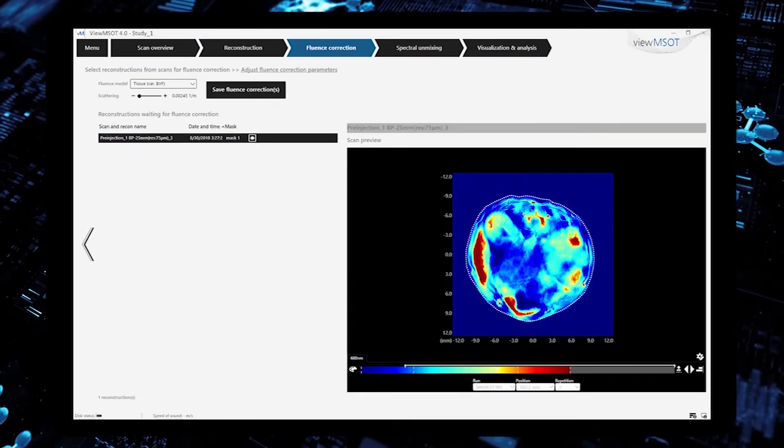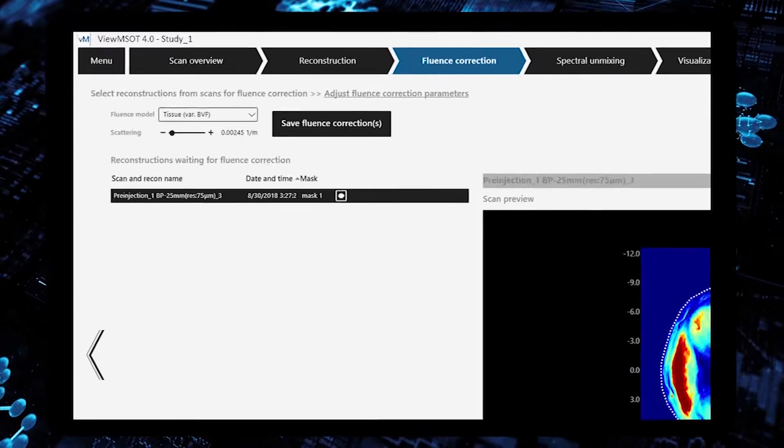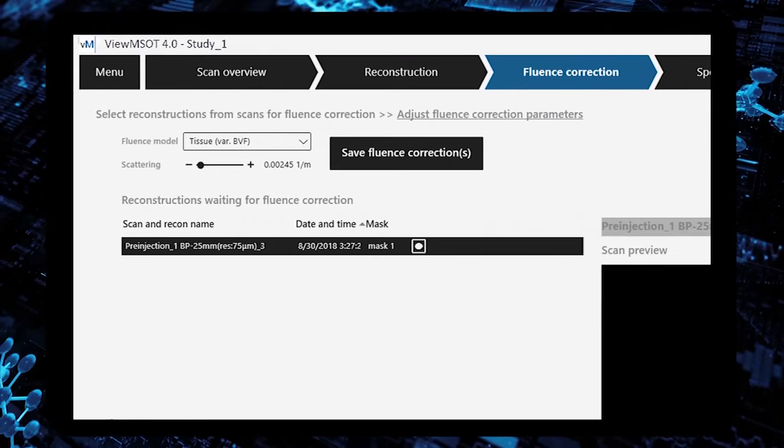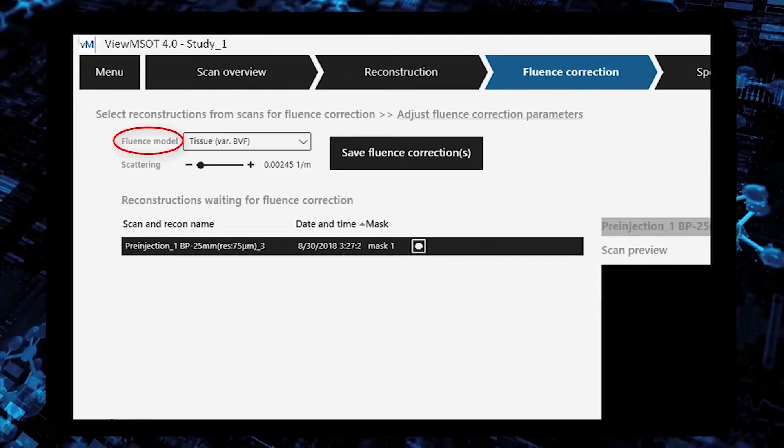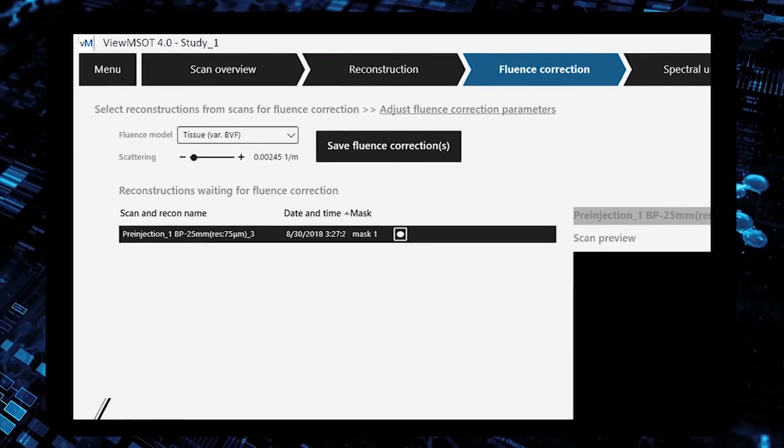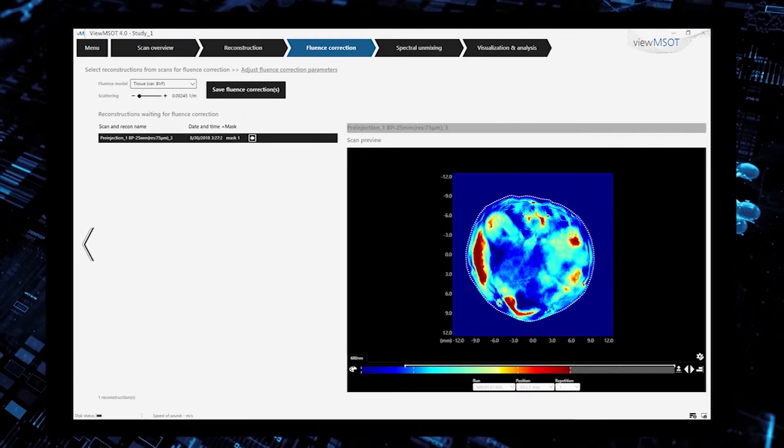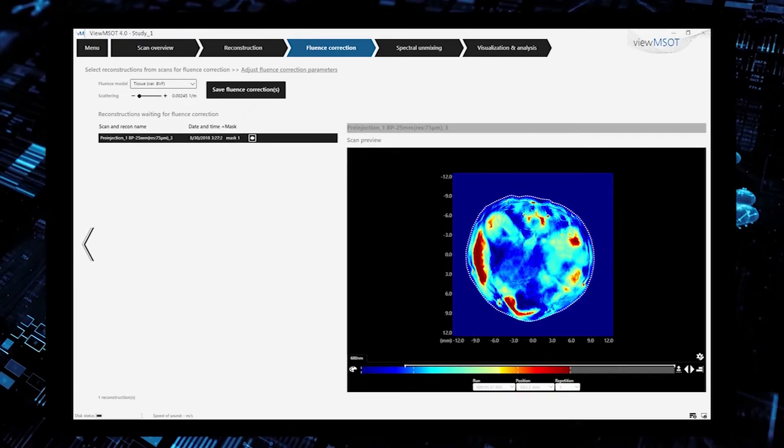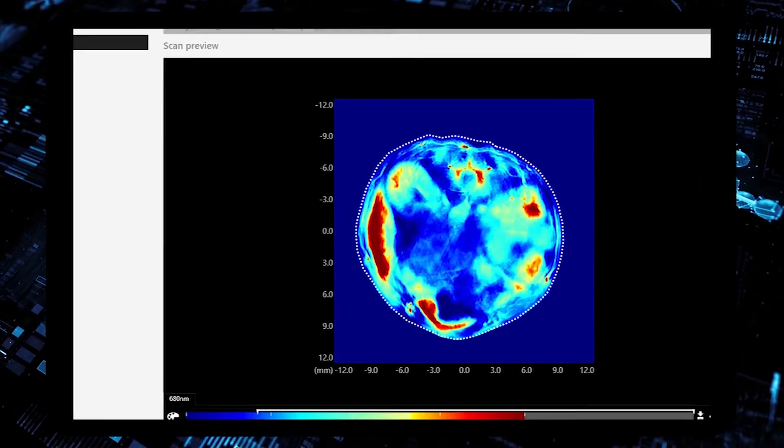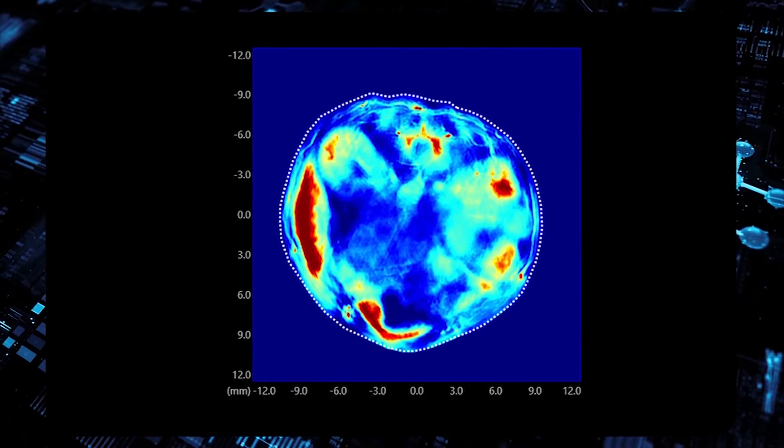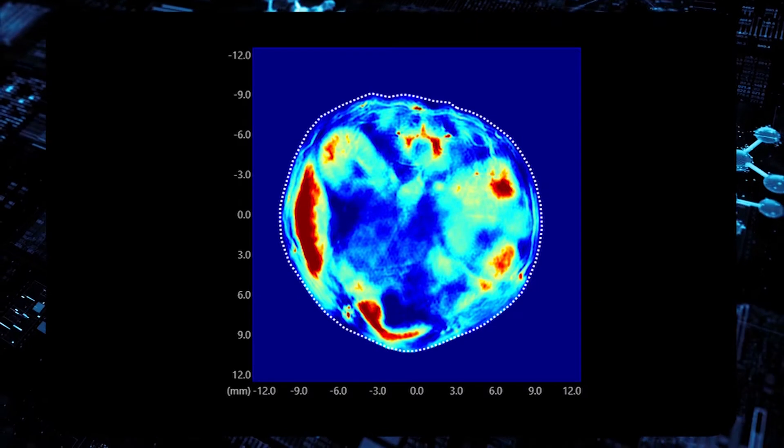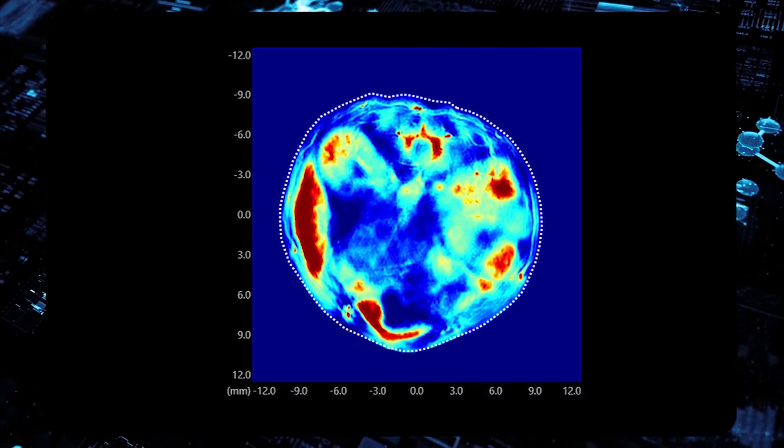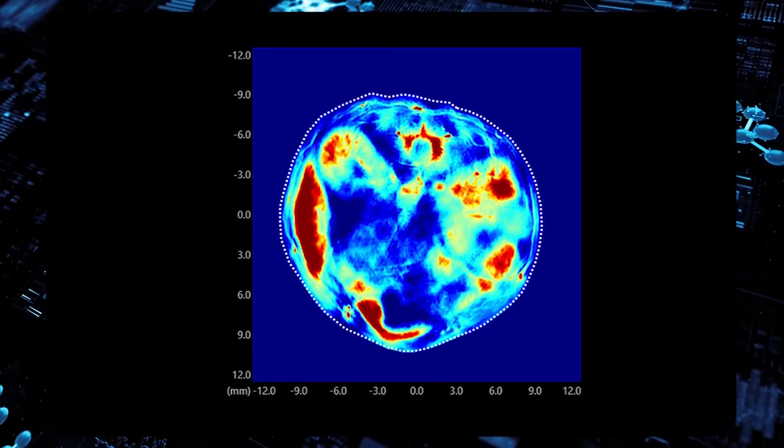The fluence correction functionality allows you to select a fluence model and adjust the tissue scattering. Following the computation, deeper lying structures are emphasized.